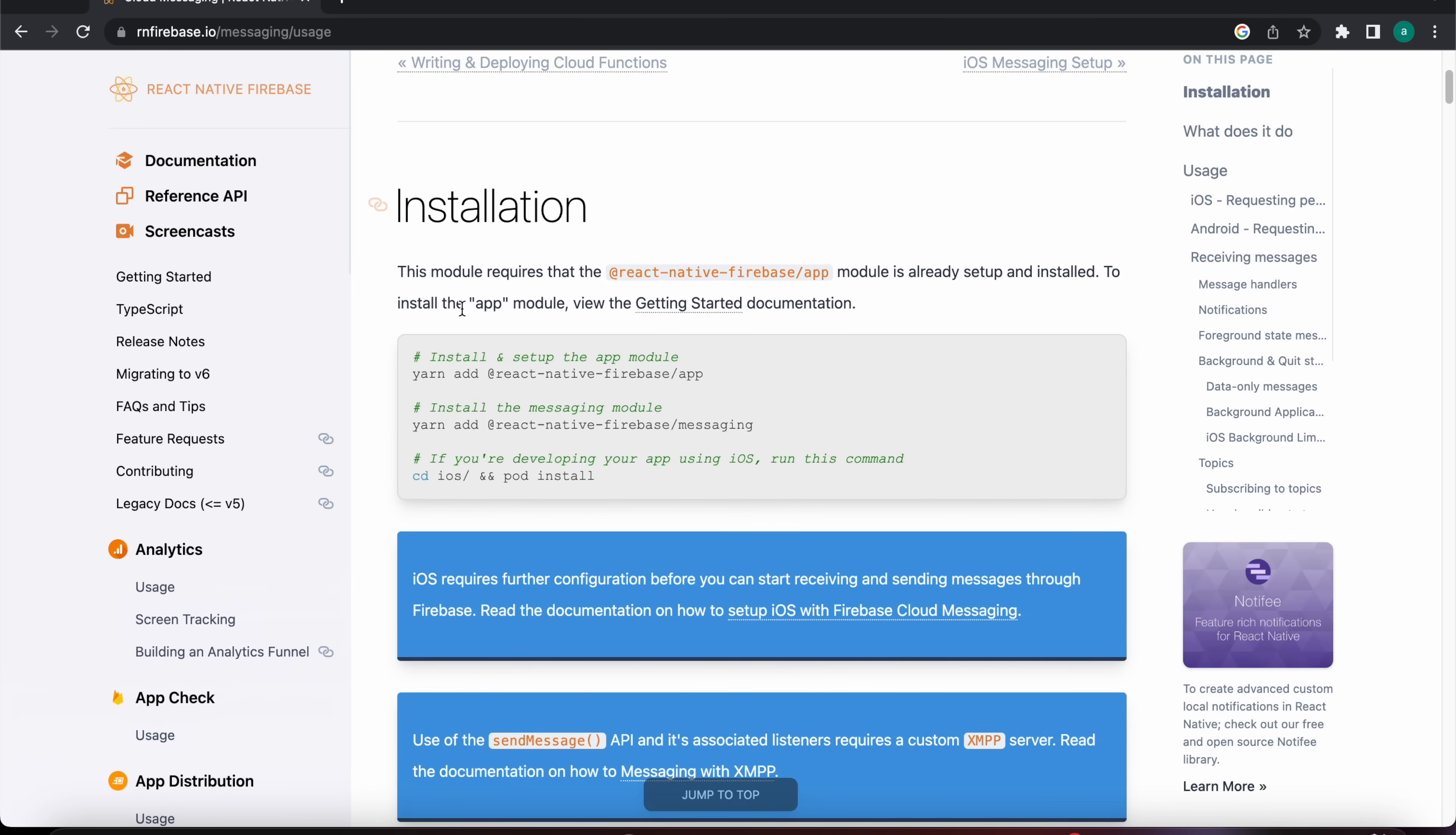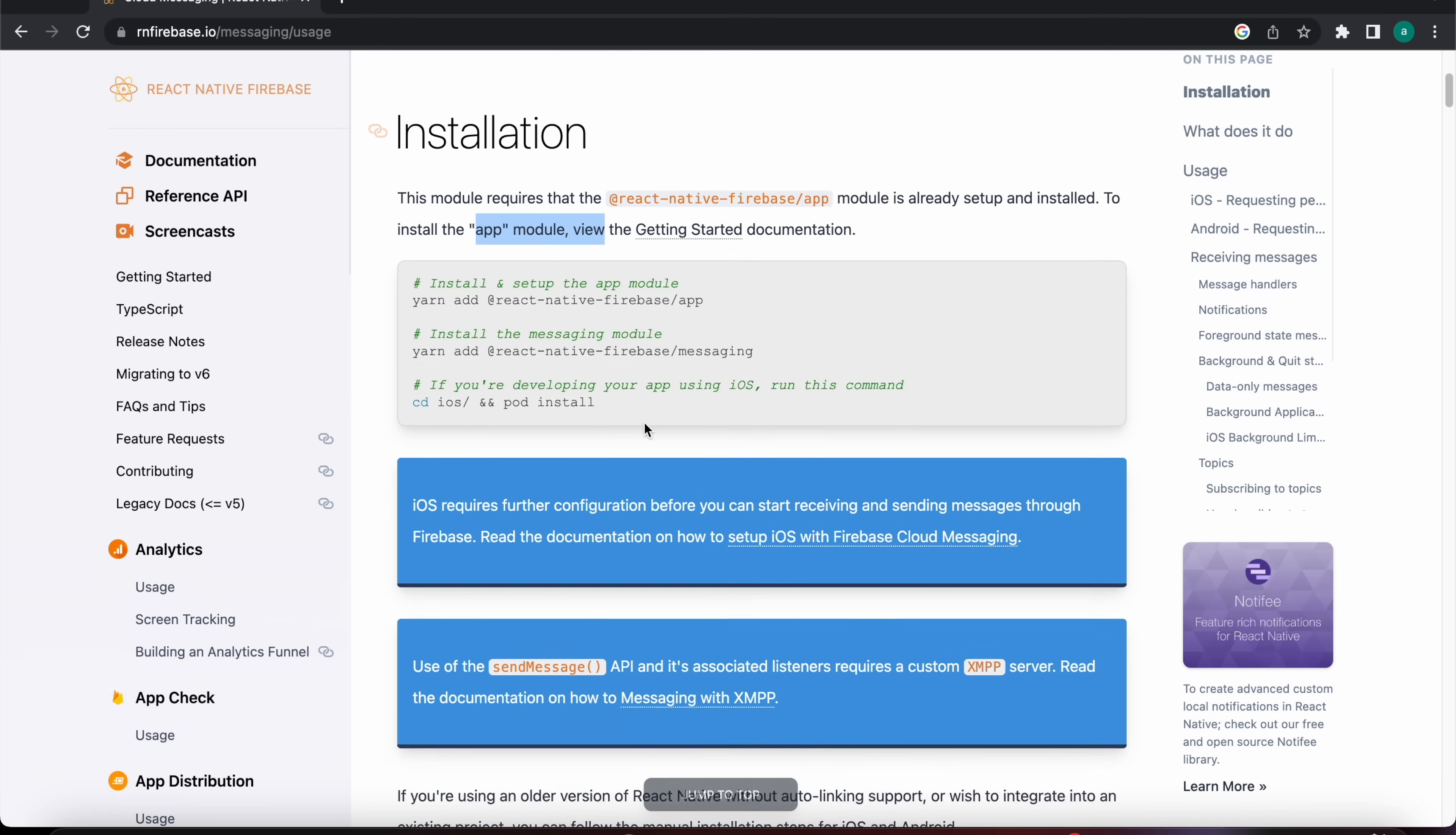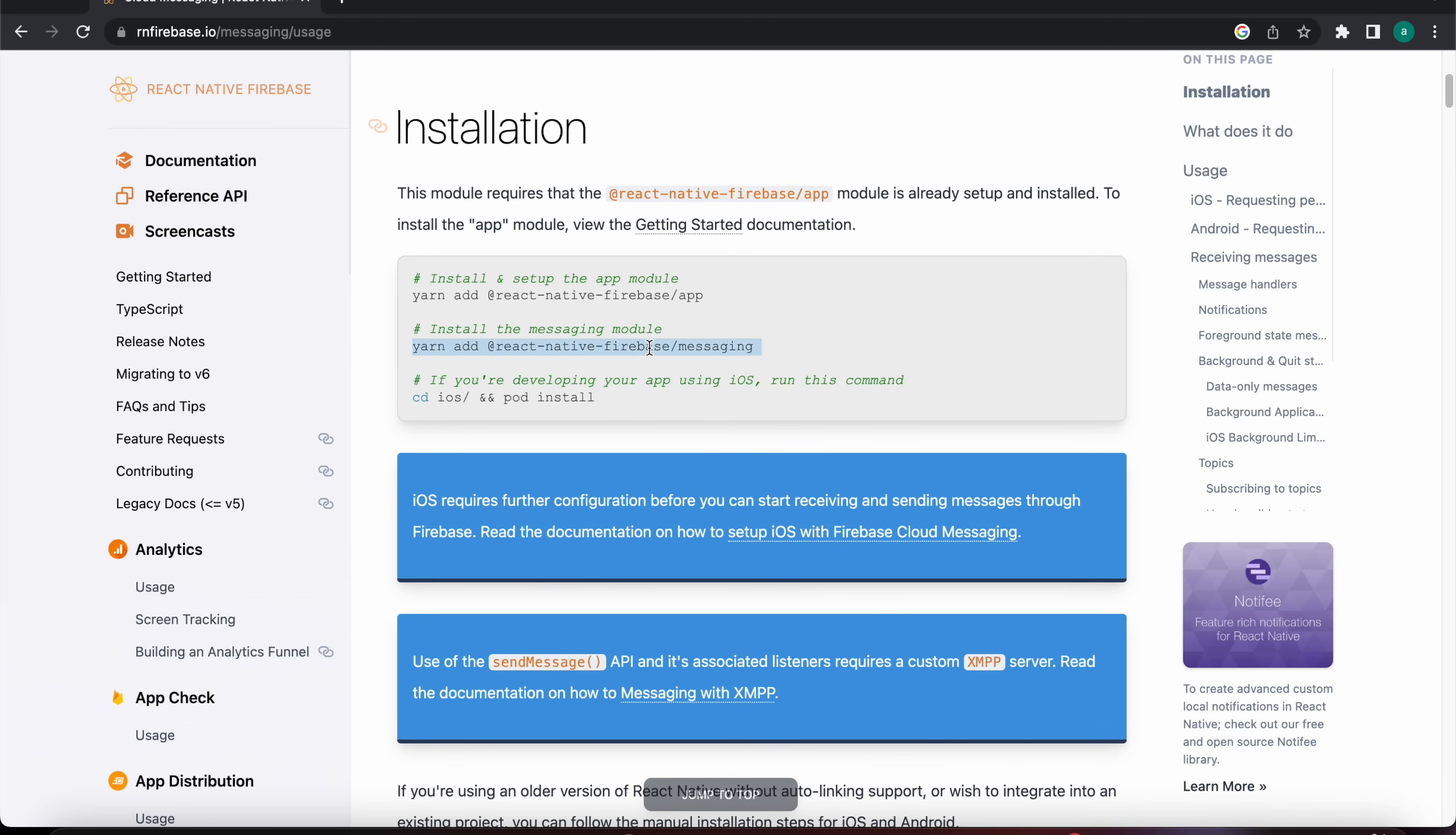There is an important note here. You have to install the app - we have done that before in a previous video. You can check it in the description, that video on how to connect a React Native app with Firebase.